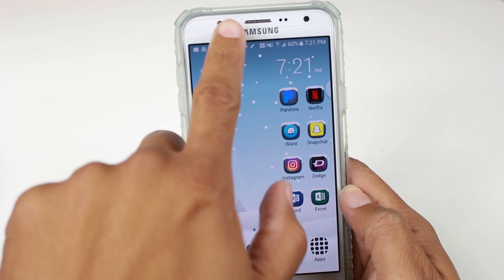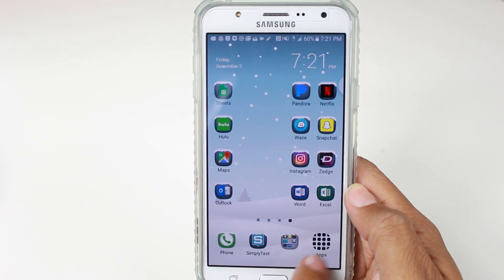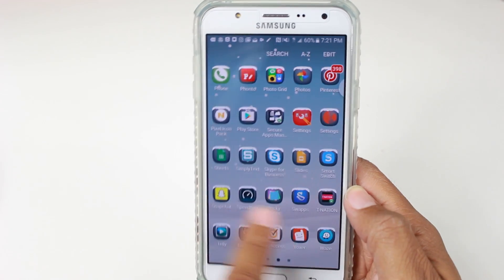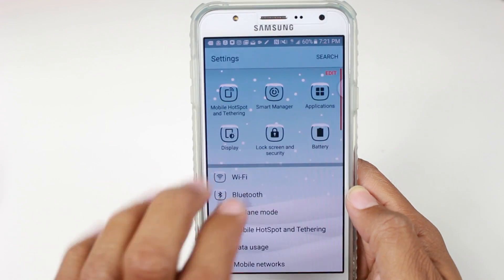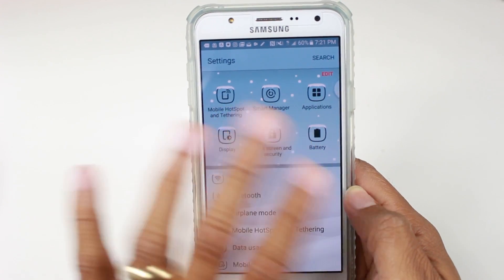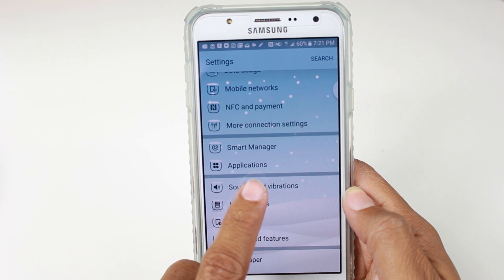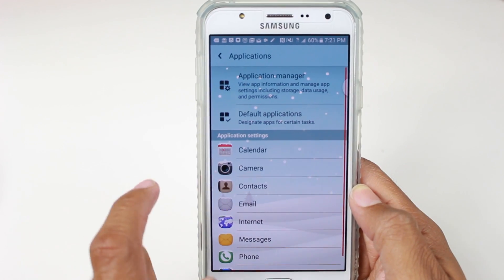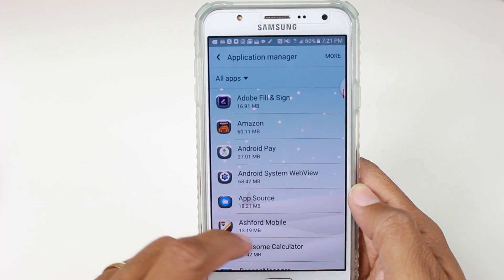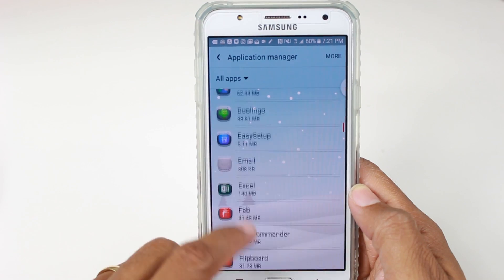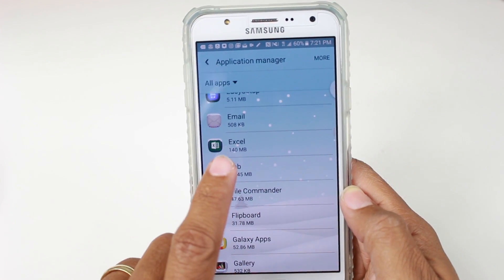To do this, we're going to swipe down from the top or go to apps and go to Settings. I have a theme so my settings look a little different. We're going to go down to Applications, then Application Manager, and then let's do Microsoft Excel.